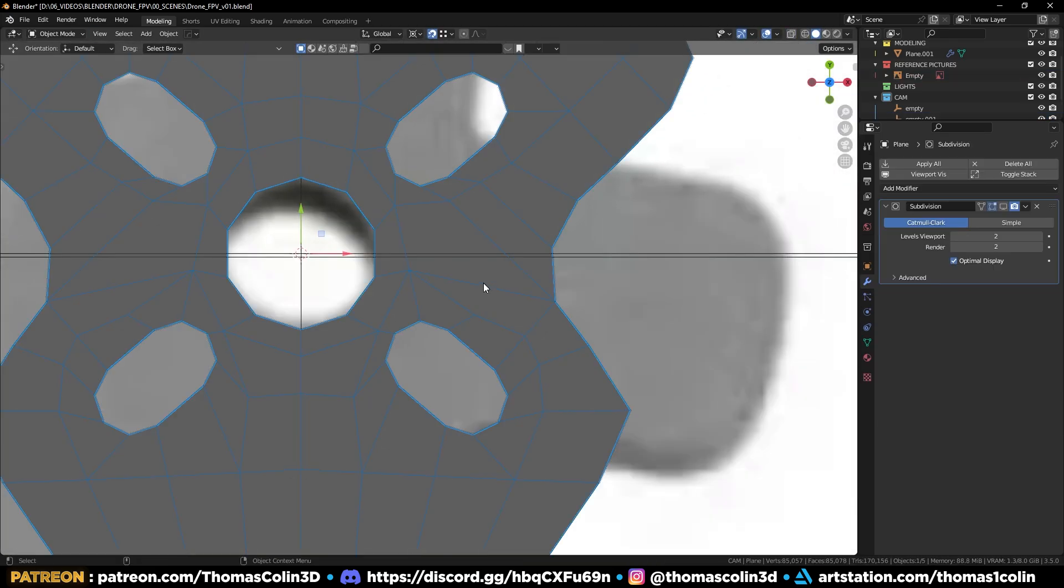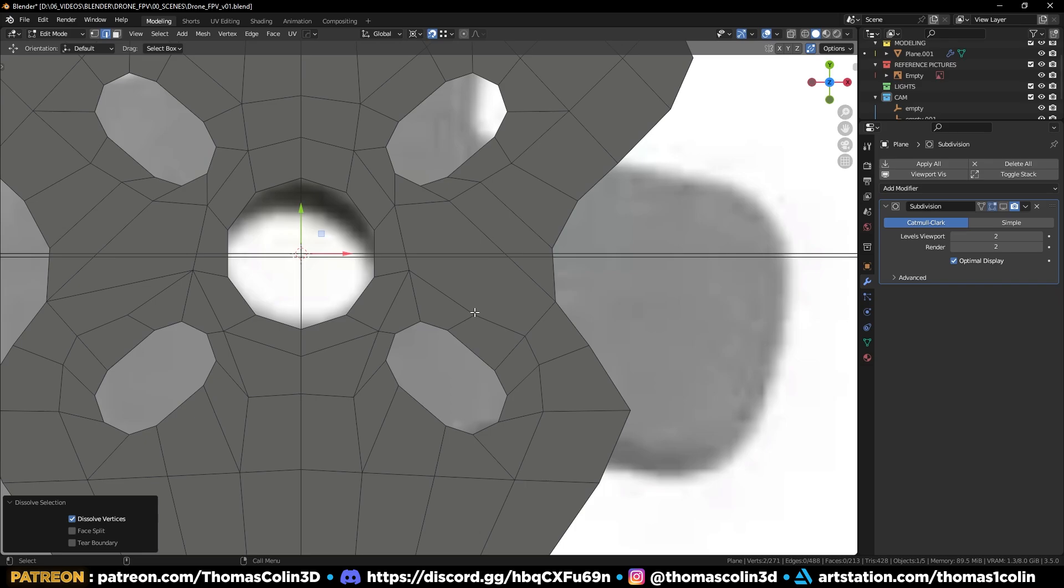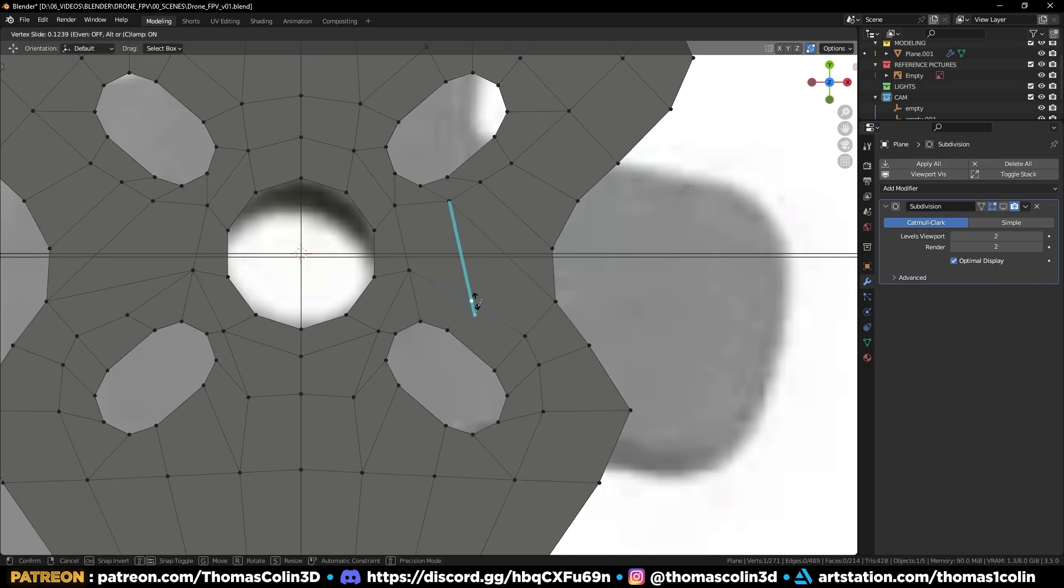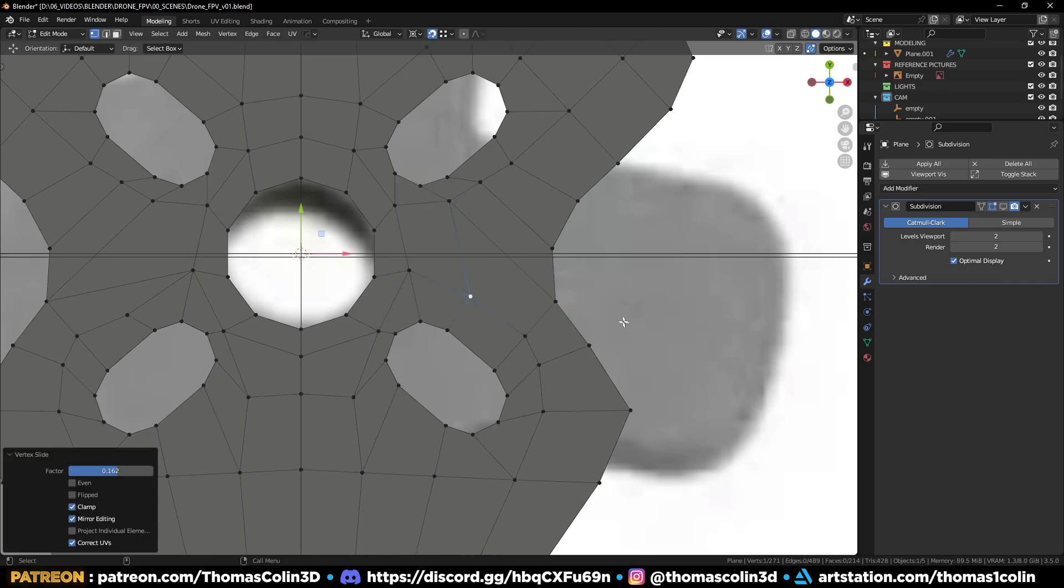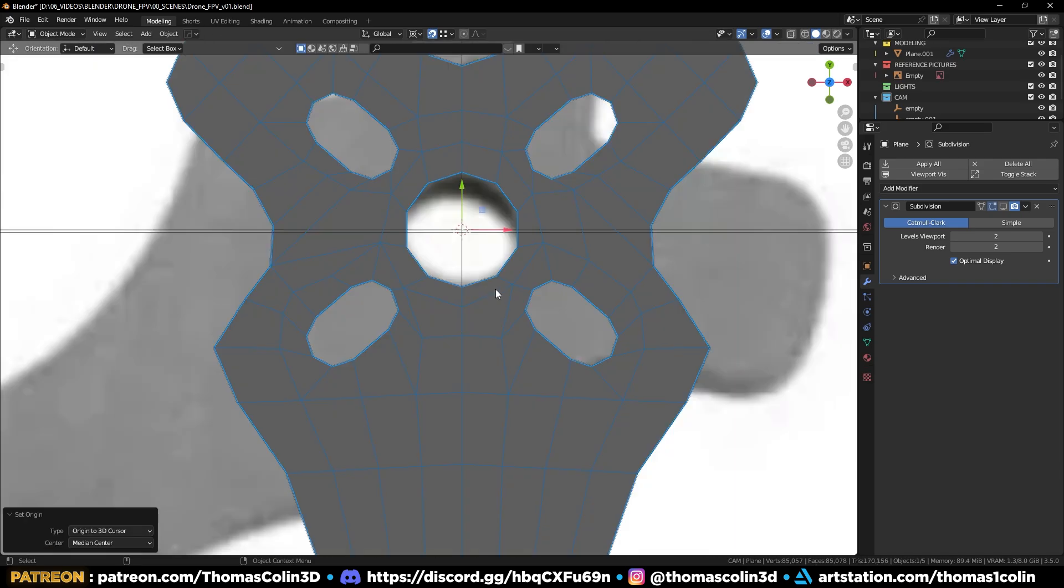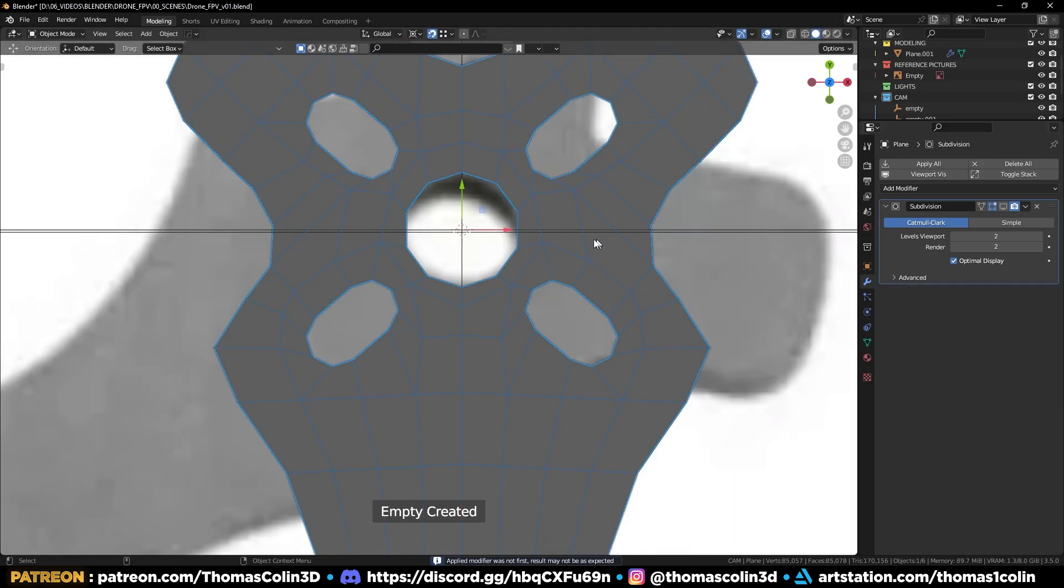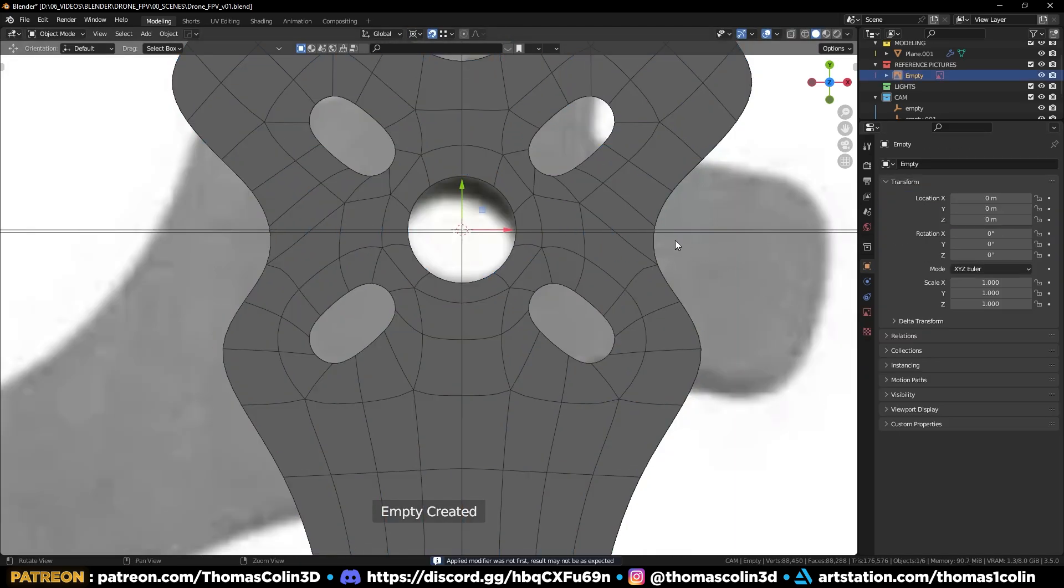I don't like my edge flow so let's remove this edge, and connect the vertices like so. Then mirror to the other side again, the topology looks much better that way.